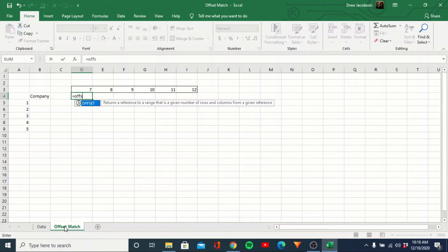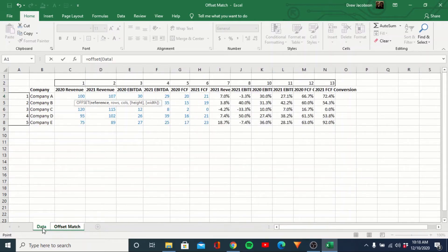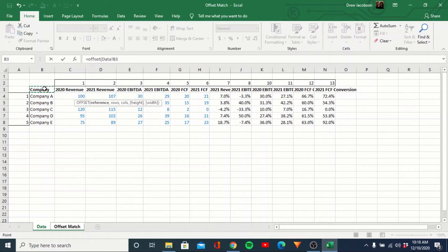Let's make it equals OFFSET. The first argument is the reference — this is kind of the anchor point where we're counting from. On this one, we're counting from the 'company' cell. This is the first cell, and you can see one is right after it, two, three, four, and then one, two, three, four, five. This is really our reference point for how many rows and how many columns we want to move out. We're going to go ahead and lock that cell.